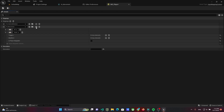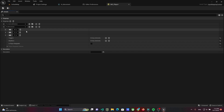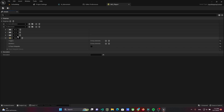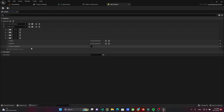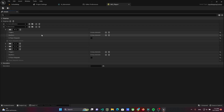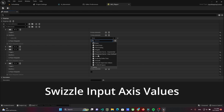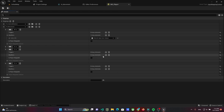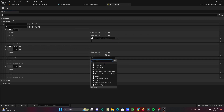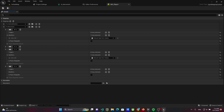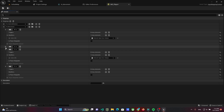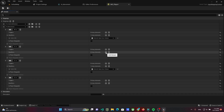Bind the WASD keys controls and add modifiers to these controls. For W and S, add the modifier Swizzle Input Axis Values. For S and A, add the modifier Negate.